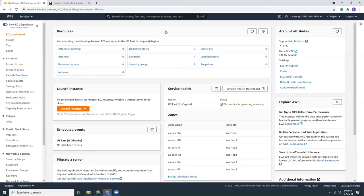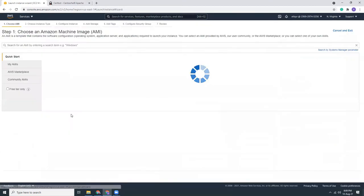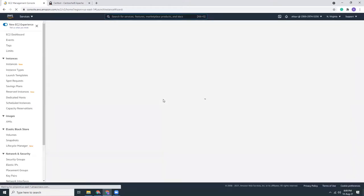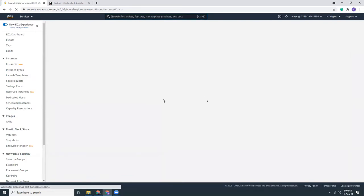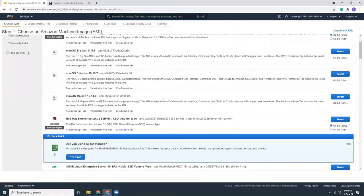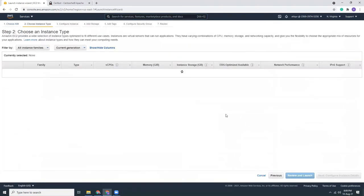I'm in my EC2 dashboard. Let's get started by creating a new instance. I'm going to click Launch Instance, and in this list I will choose Red Hat Enterprise Linux 8.